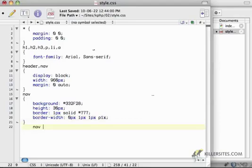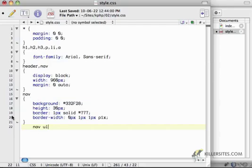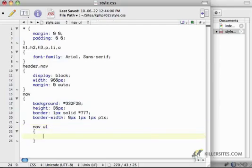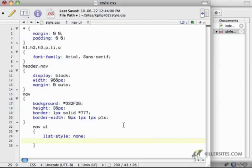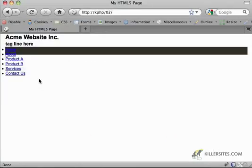And now I just say nav ul. You'll notice that we're no longer using the dot syntax or the pound syntax. Because the tag is actually called nav, we don't have to do that anymore. And I'll just say list style is none. That'll get rid of these guys on the left side.